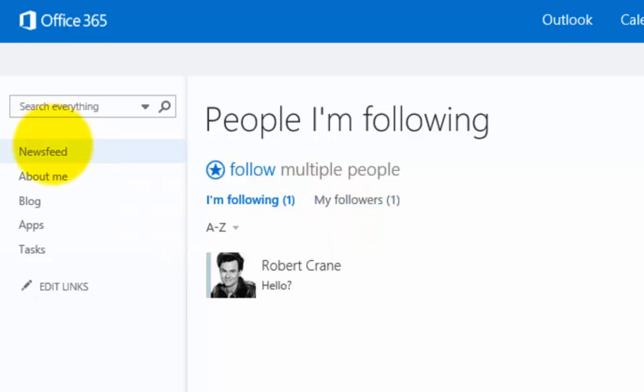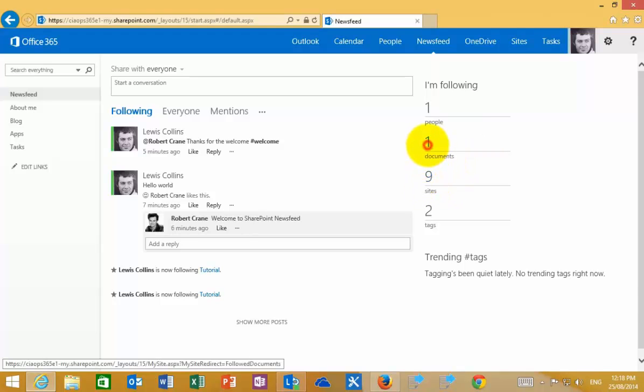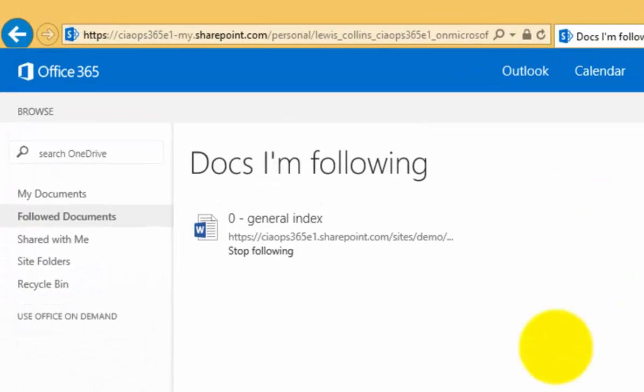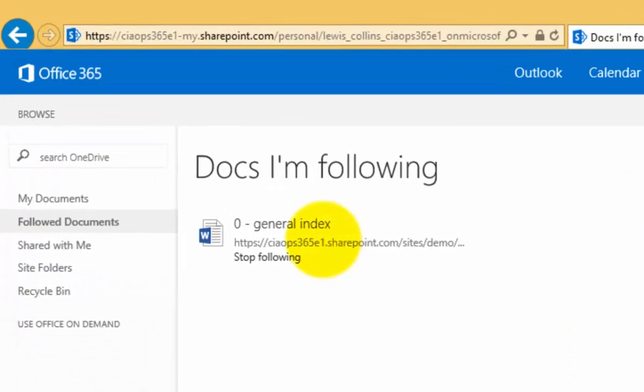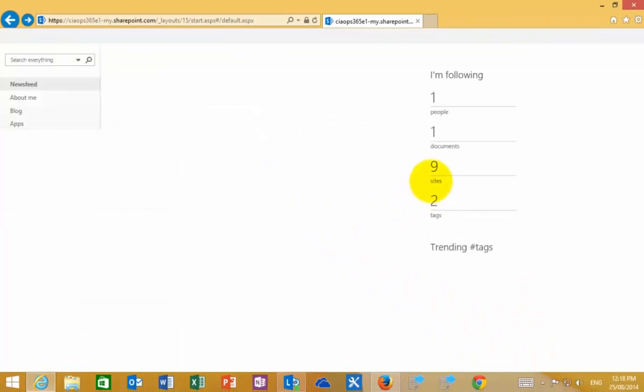Not only can you follow people, we can also follow documents and sites. If I click on the option here for documents, you'll see I'm actually following a specific document here. I'll get information about changes and updates when that's made.